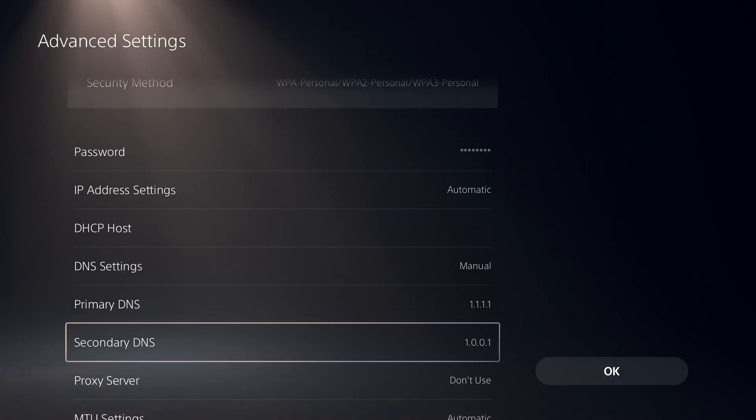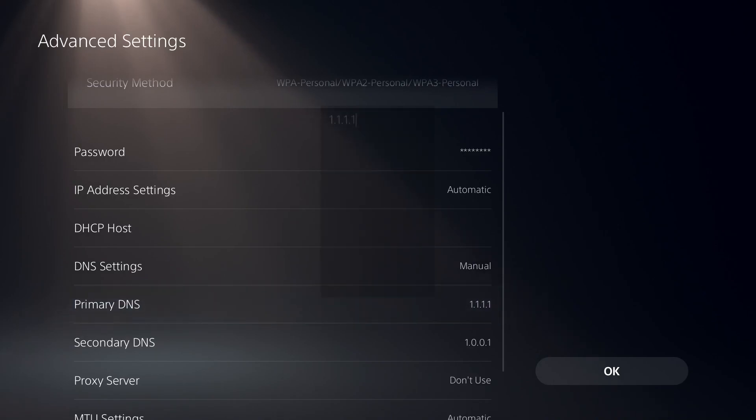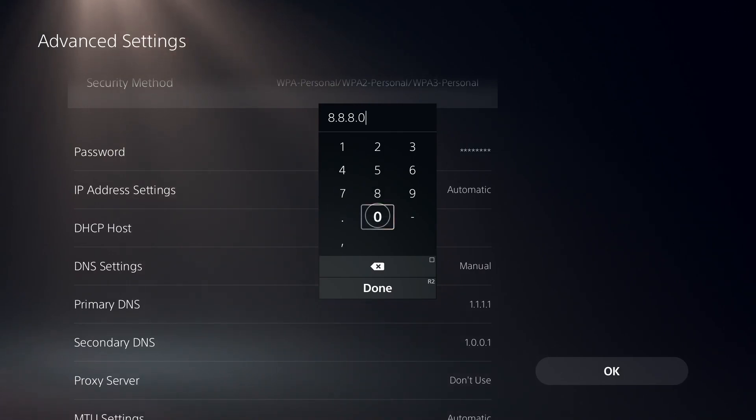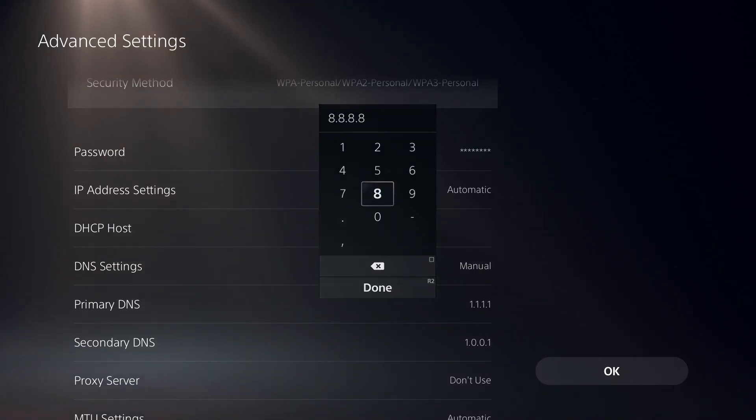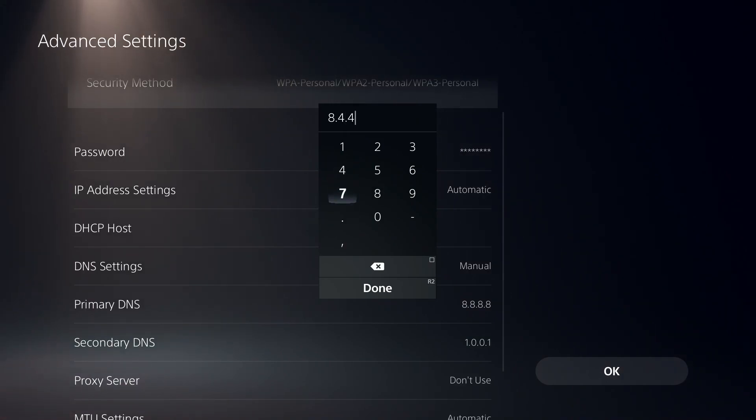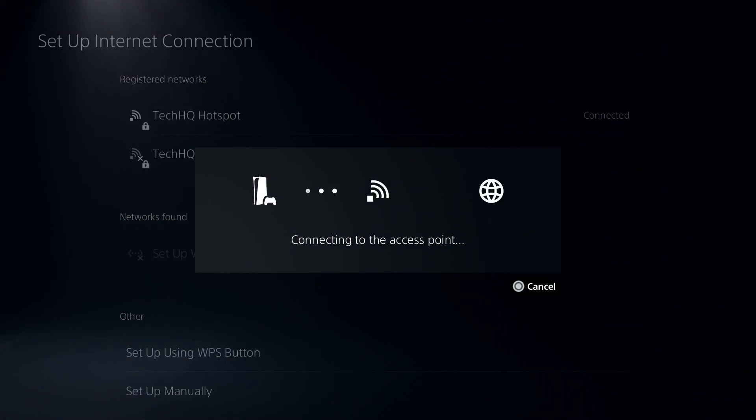You can also fix this error by using Google DNS. Just go ahead and enter 8.8.8.8 for primary DNS, and then enter 8.8.4.4 for secondary DNS. Then select OK.